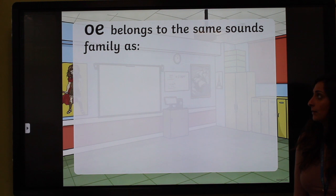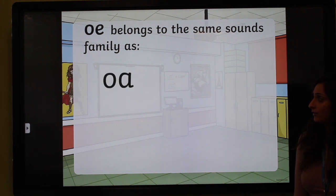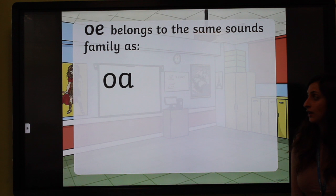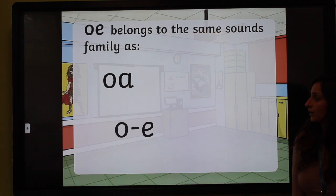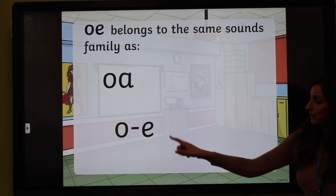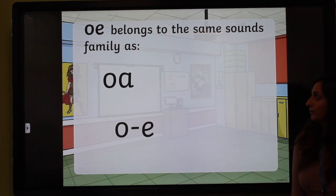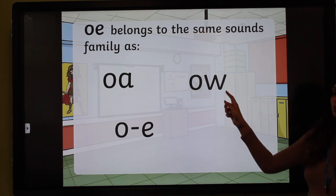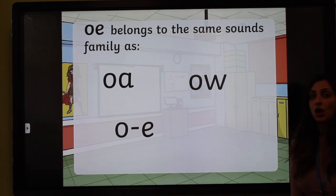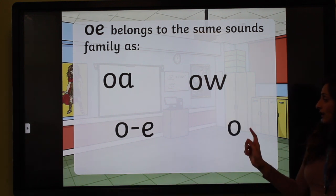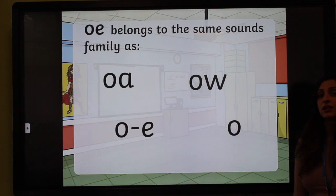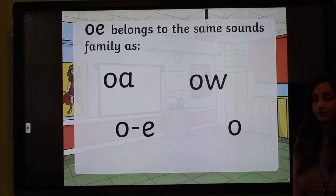Also part of this family, we have an O and an E that makes the long O sound as a split digraph — O and E. We also have an O and a W that make the O sound, and sometimes just the letter O on its own can make the long O sound.